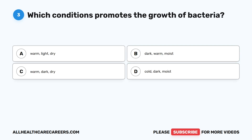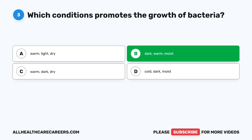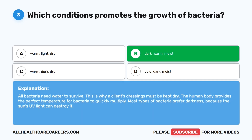Question 3. Which condition promotes the growth of bacteria? The correct answer is B. Dark, warm, moist. All bacteria need water to survive. This is why a client's dressings must be kept dry. The human body provides the perfect temperature for bacteria to quickly multiply. Most types of bacteria prefer darkness, because the sun's UV light can destroy it.